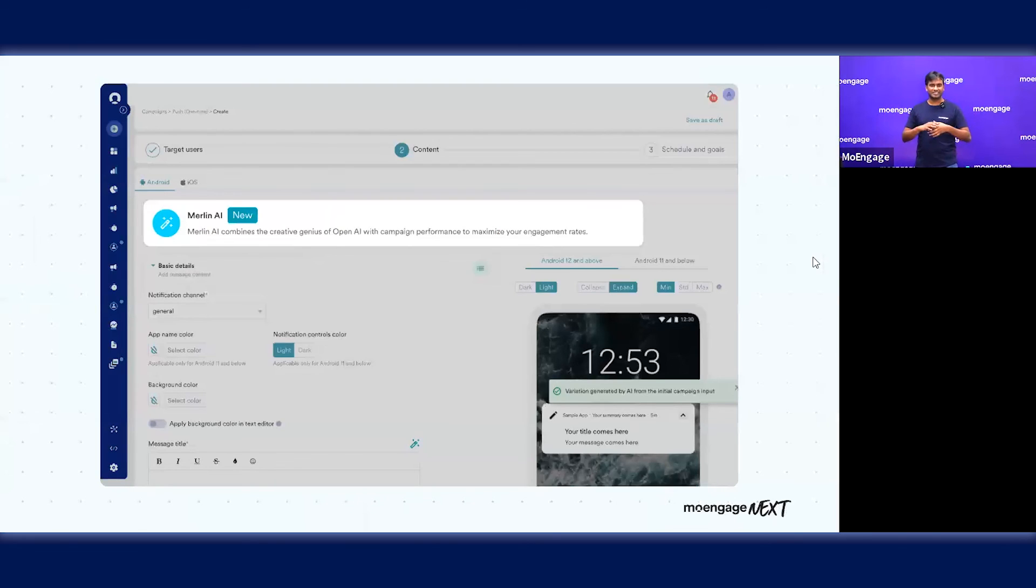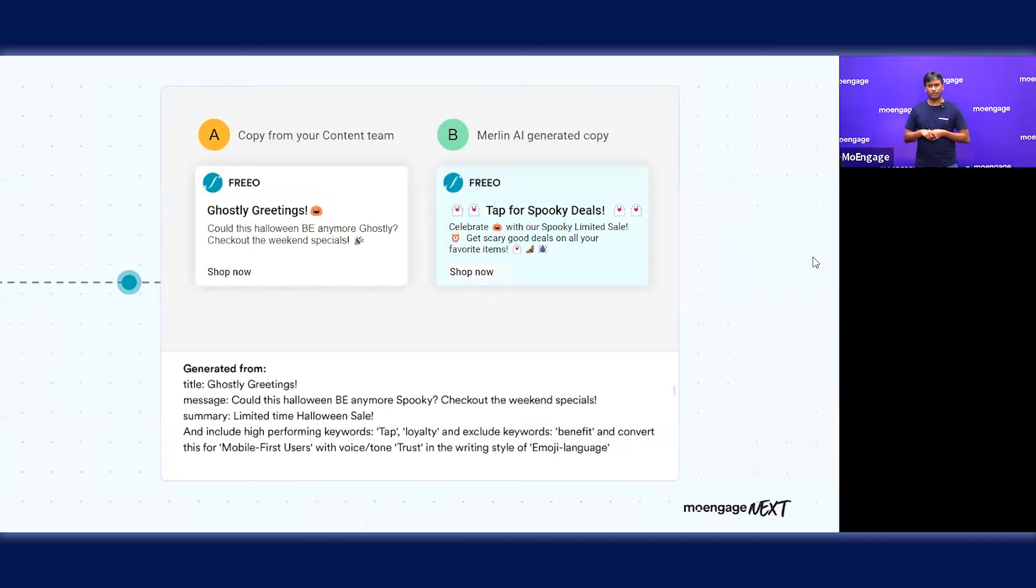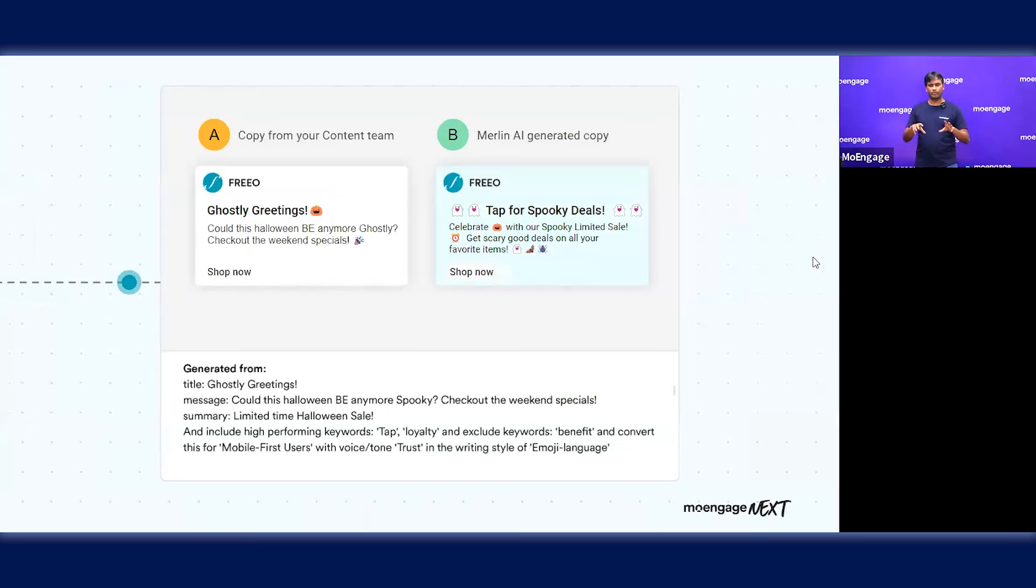We're really, really excited about this. We're introducing it today for push notifications as a channel, and it's quite deeply integrated within the campaign workflow so that you can really use it.